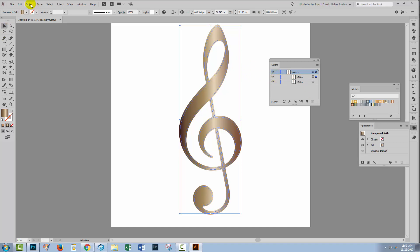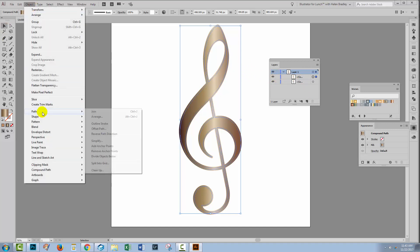So the tool Object Path Offset Path gives you a second object and the second object is going to be either larger or smaller than the first, depending on whether you set the offset to be a positive or a negative value.